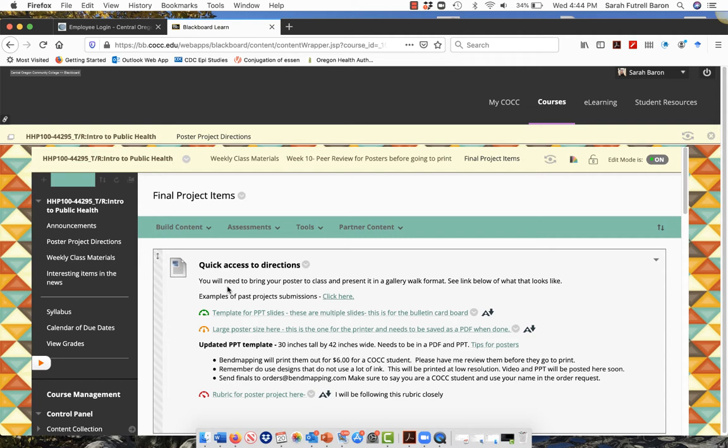You're either going to be doing a large poster format which will go to print for $6 at bendmapping.com, or you're going to print out your slides and then post it on a bulletin board. Both templates are here.